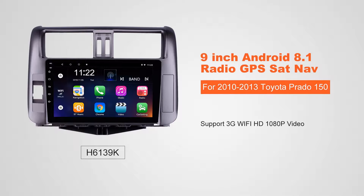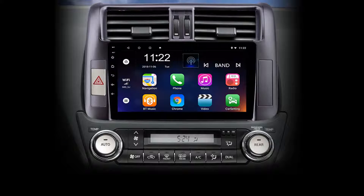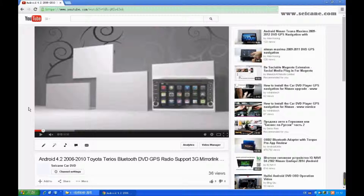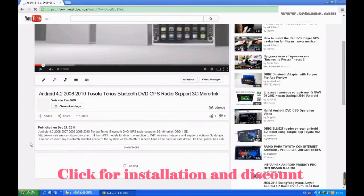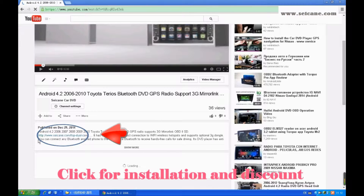Hi, friends. Welcome to Segain Video. This head unit has the latest Android system and a stronger CPU chipset. You can download apps, use voice search, and use online Google Maps in it. It has many great functions. Let's see what it can do for you.